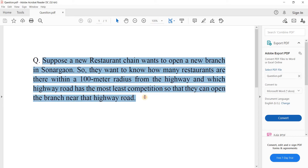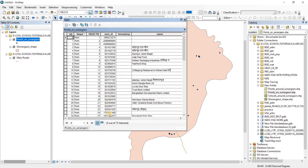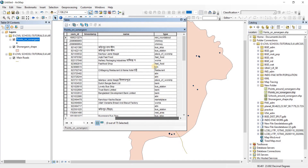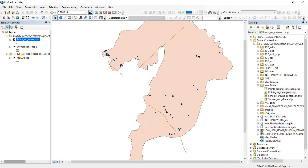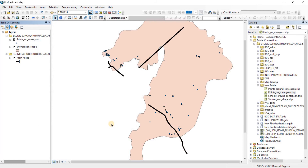Here I have the Sonargaon shapefile with the main road shapefile, and then we have the points on Sonargaon. Let's open the attributes and see — the points are representing things like bus stops, bus stations, restaurants, ATMs, fast foods, etc. Let's change the color of the main road — there we go, that's the highway.